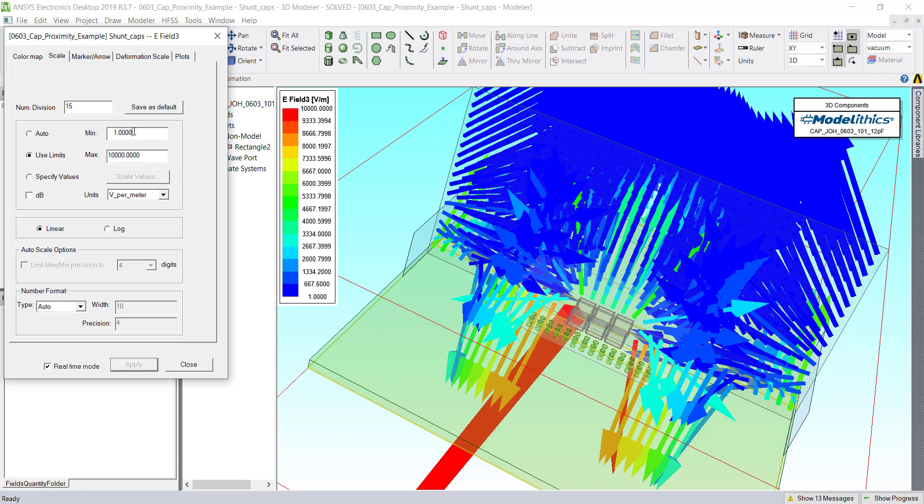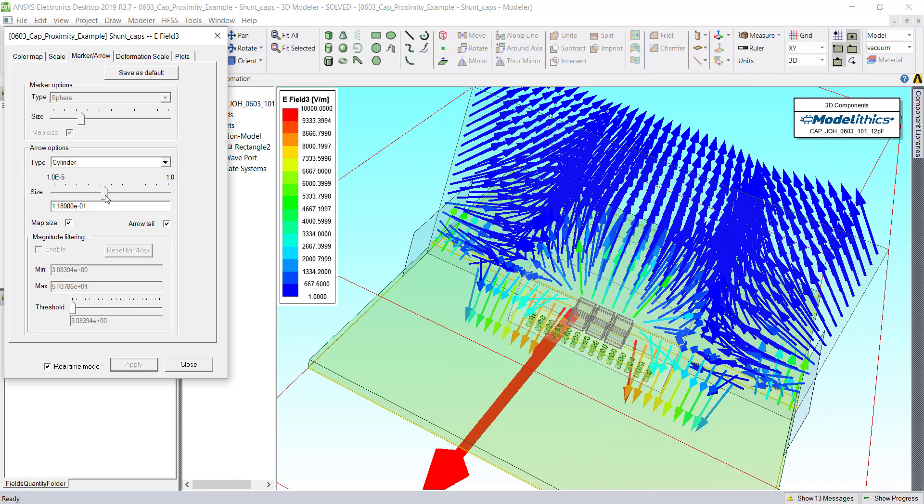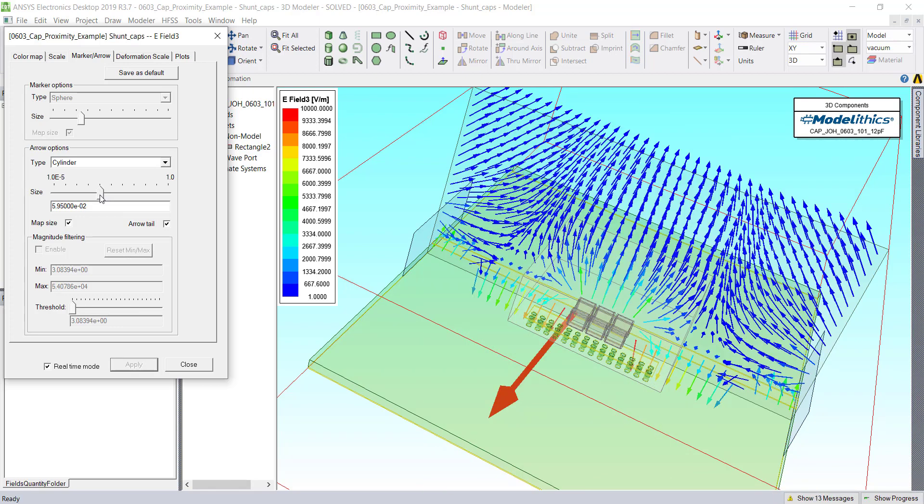When making Vector E-Field plots, it's really useful to adjust the marker and arrow size as well. To use the Size slider, we can adjust how large the arrows appear.